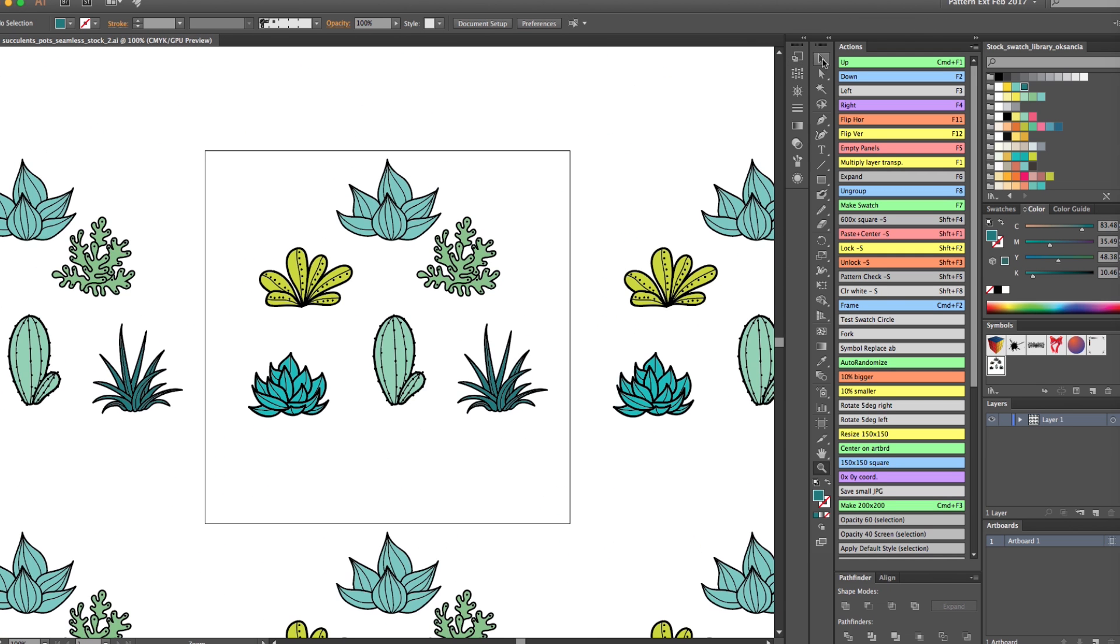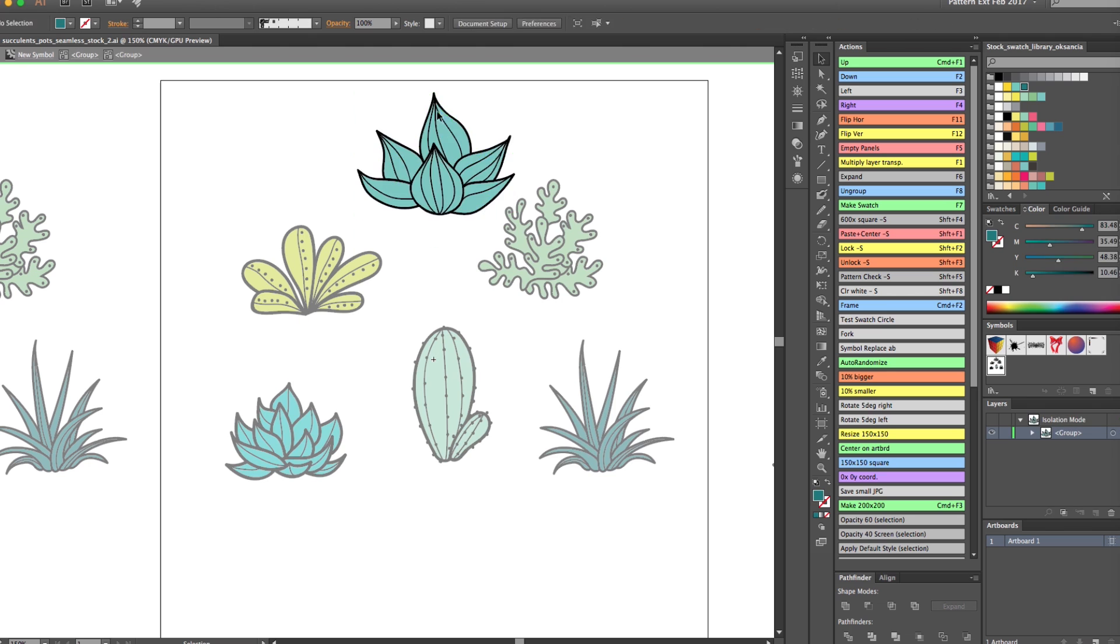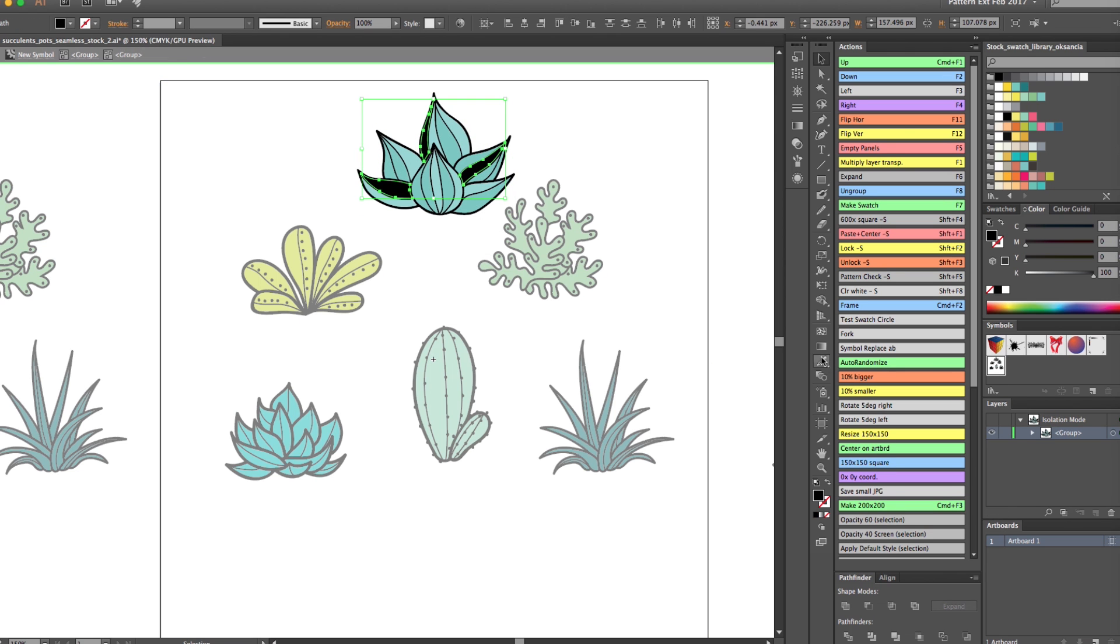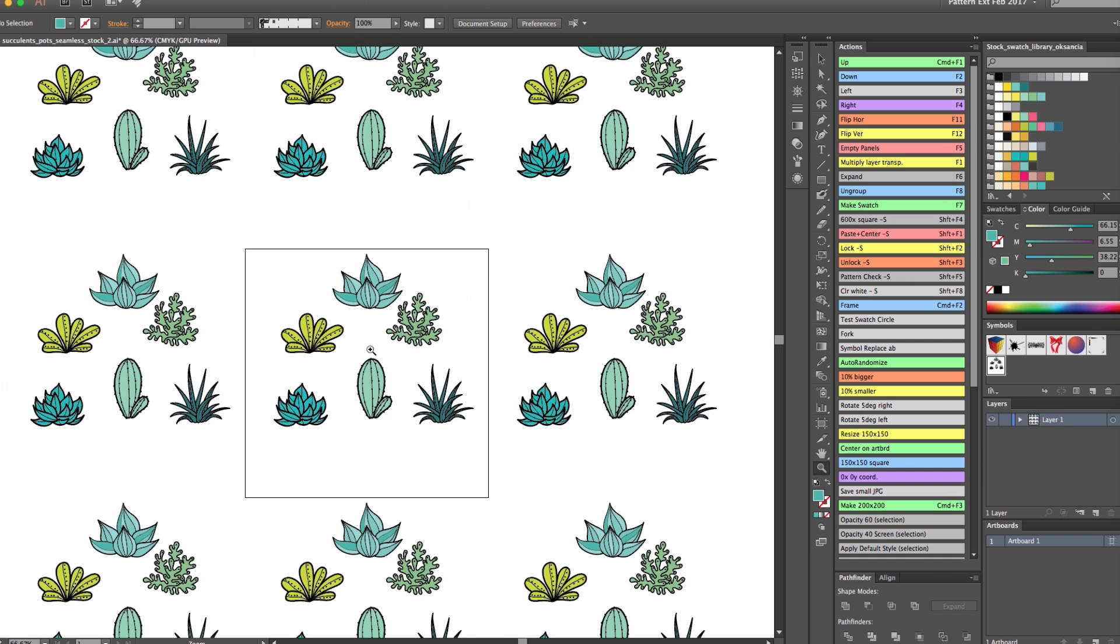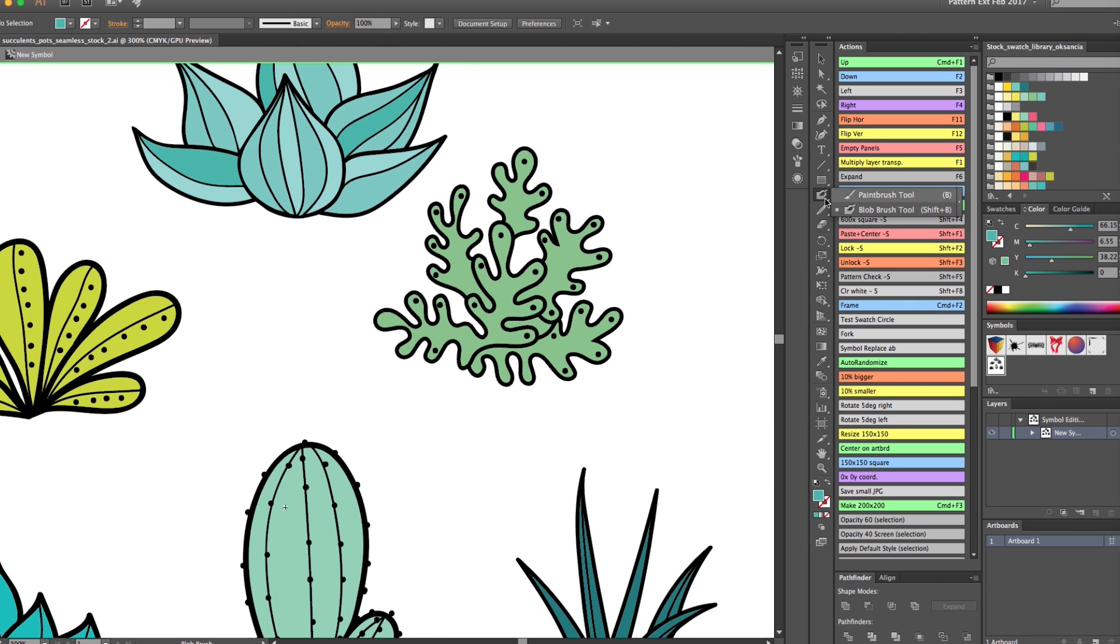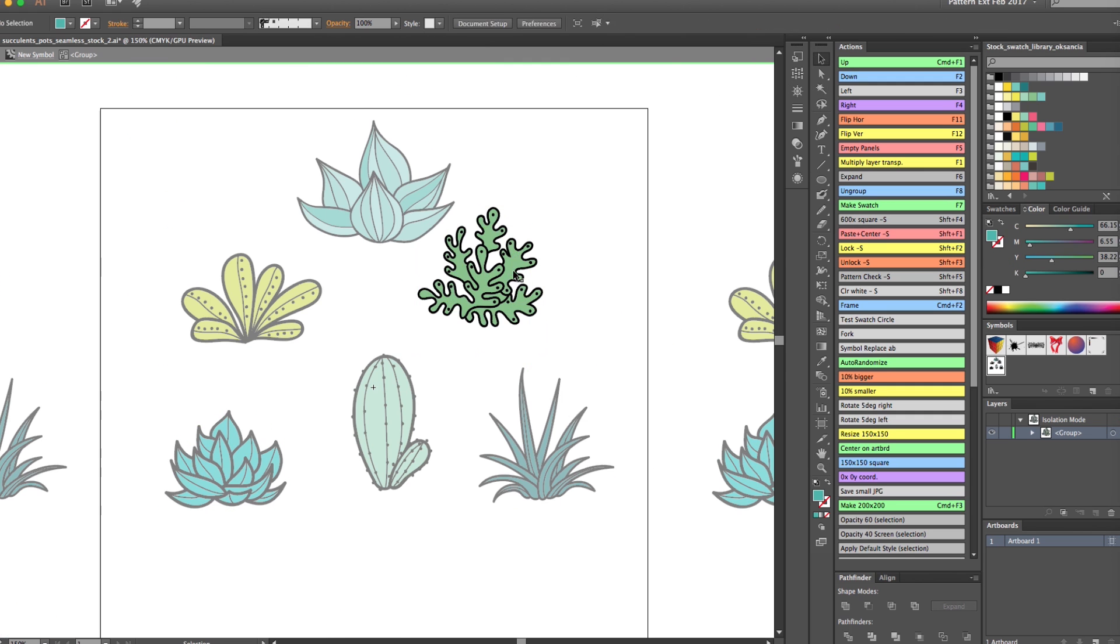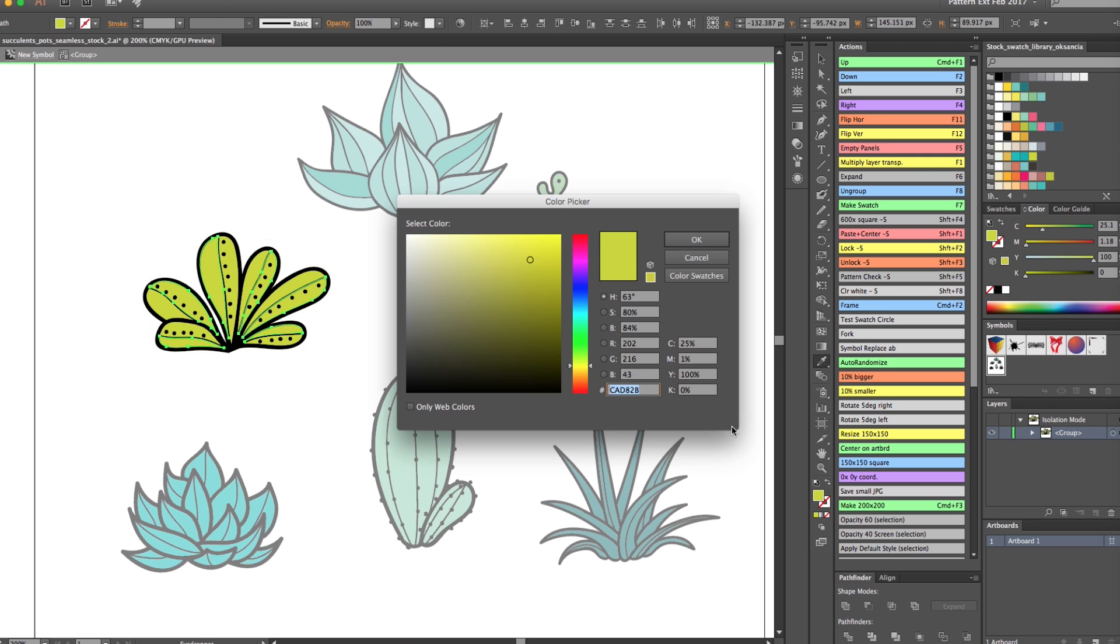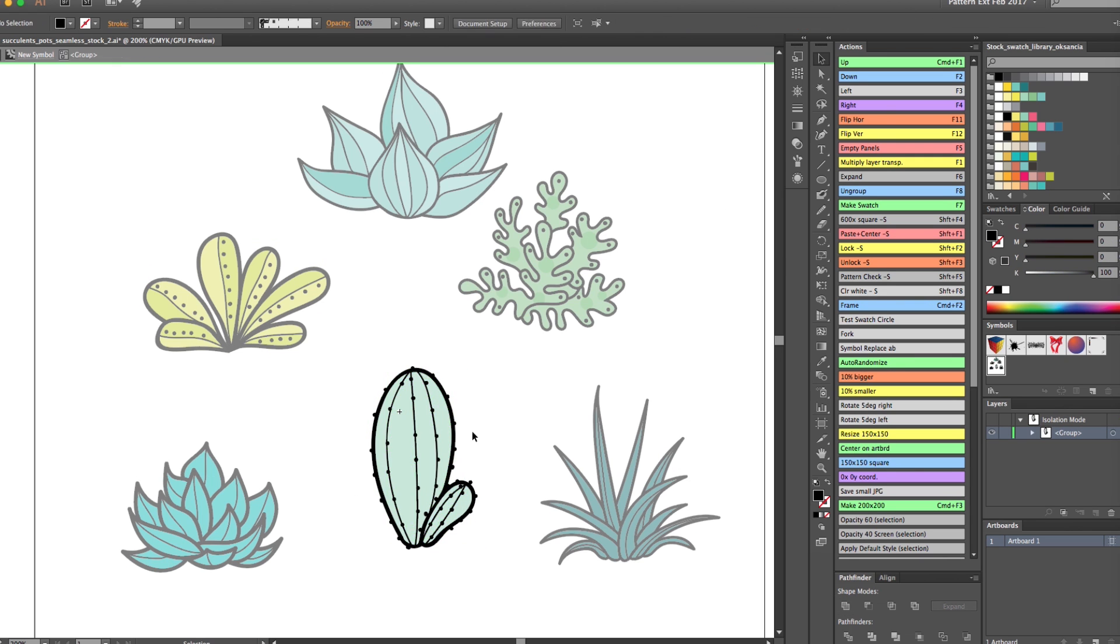Now I'm going to do some simple details and highlights and shadows on my artwork. For this, I just copy some parts of the elements from the expanded line art and color them and paste them back behind the black lines. Here I did some circles, some more highlights right here, and I'm going to continue in the same manner for the rest of my succulents.